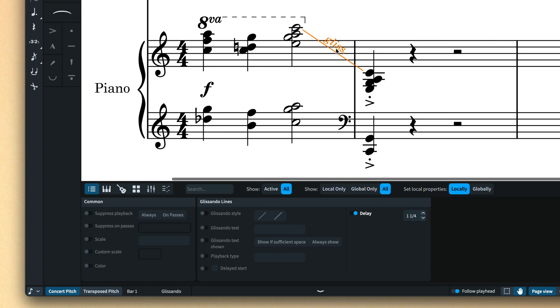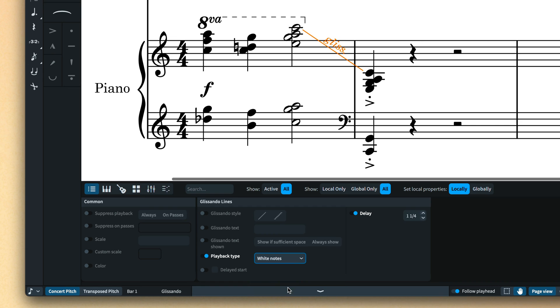In all cases, the playback approach for glissandos can be set individually by way of a new property, and there's even a new option for white notes, which can be useful for keyboard instruments.